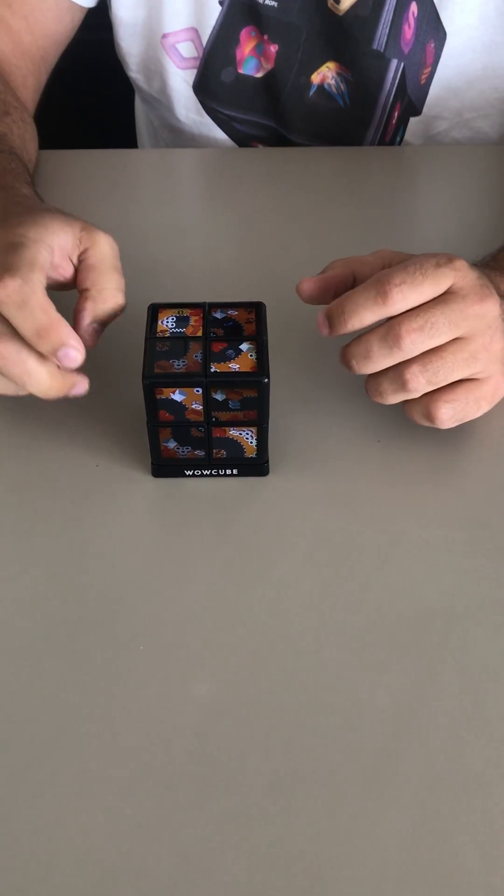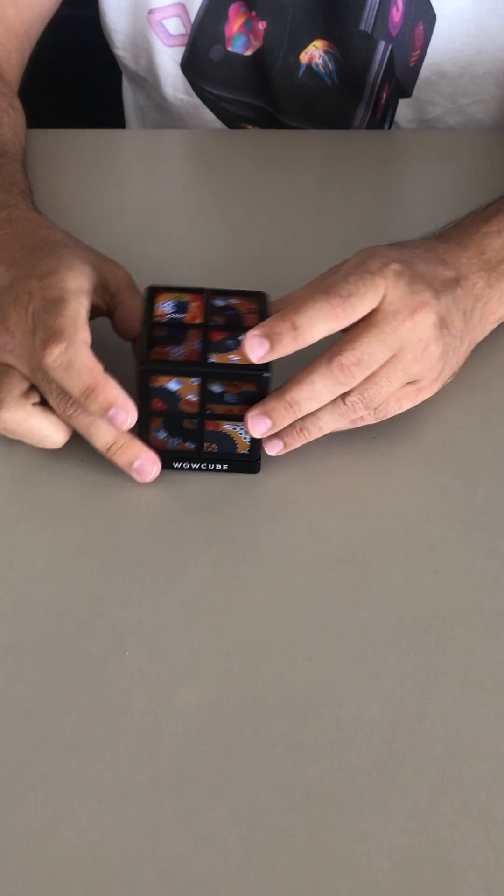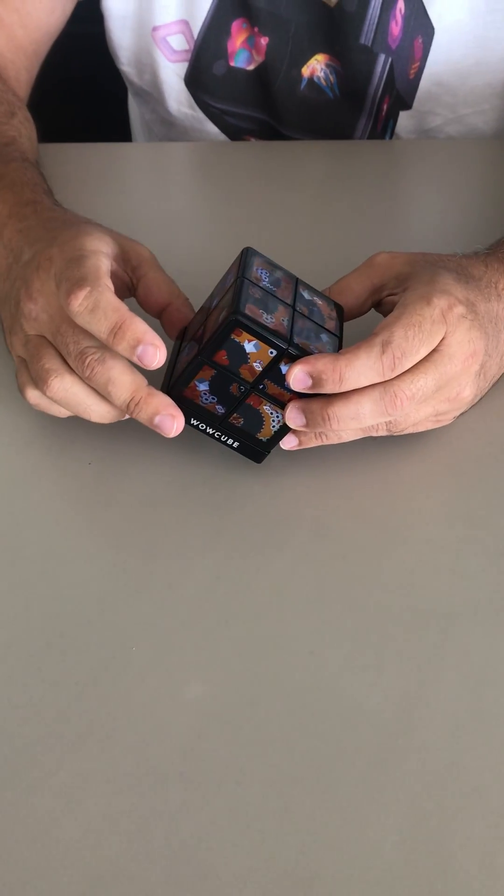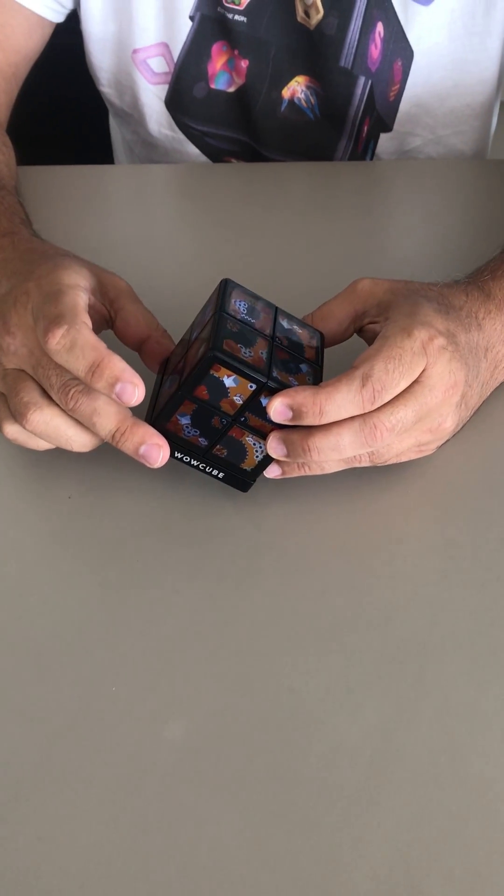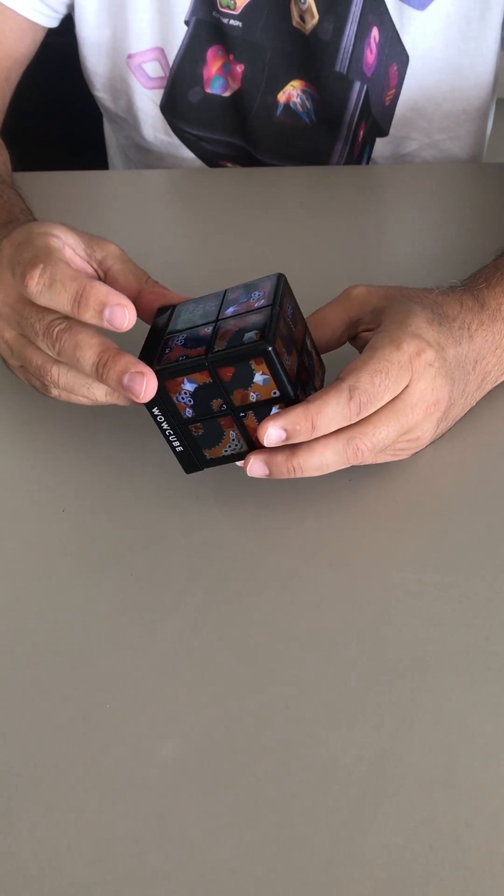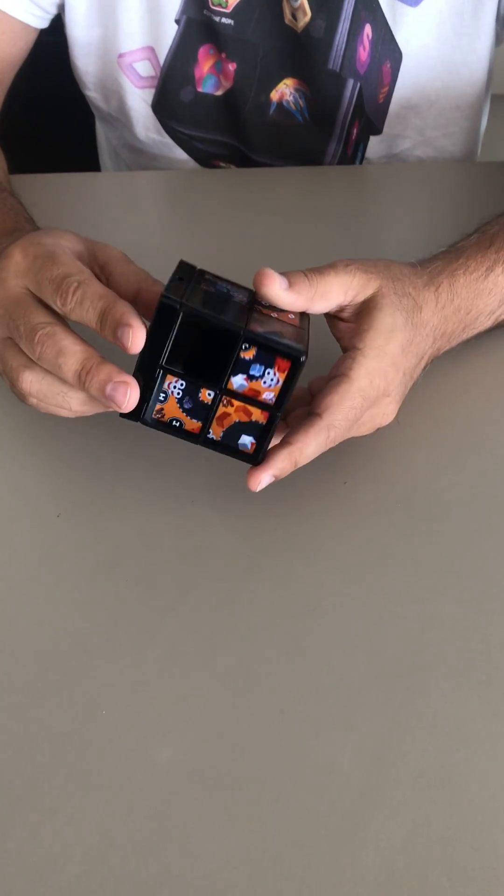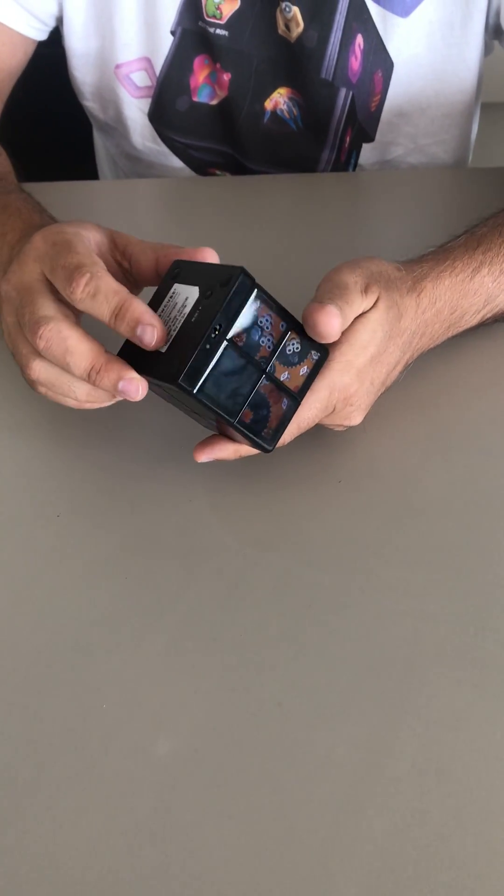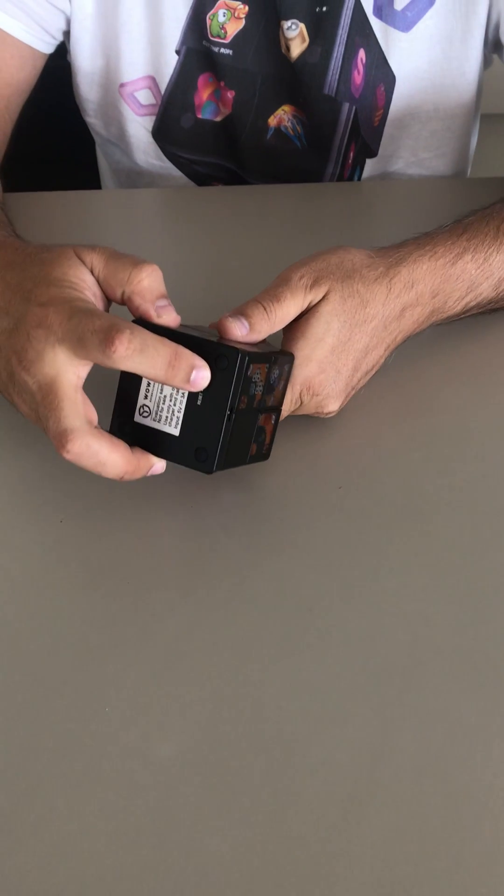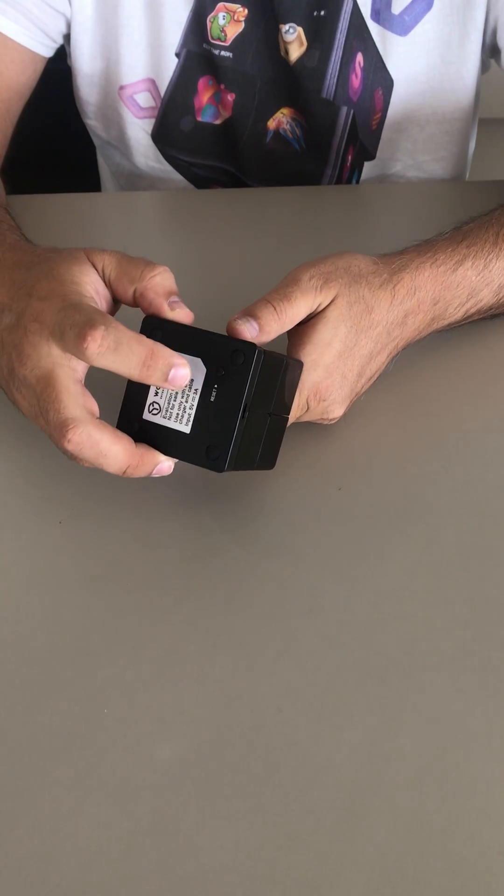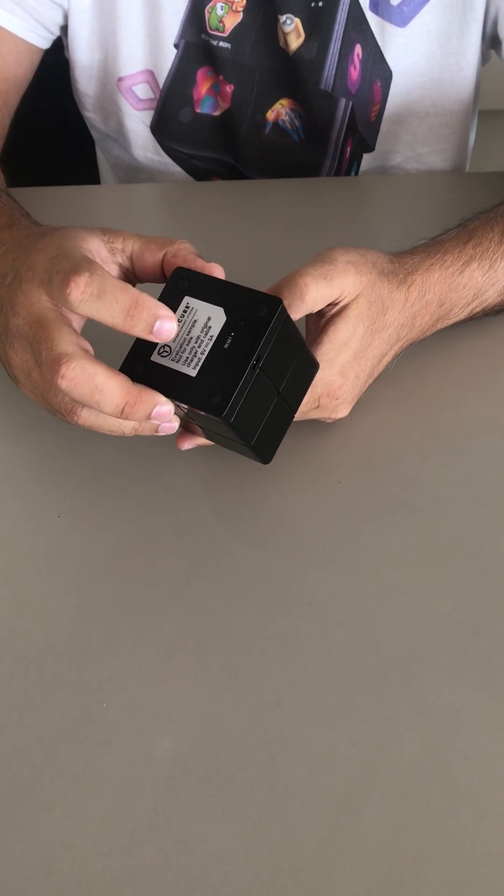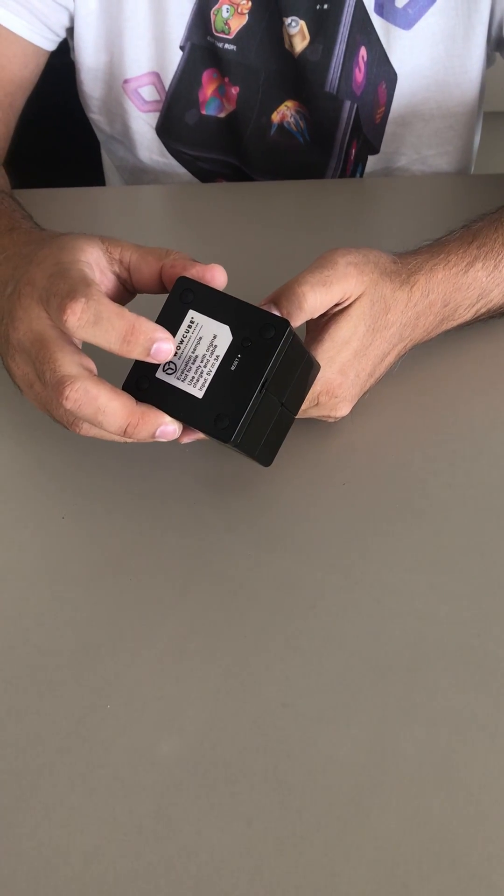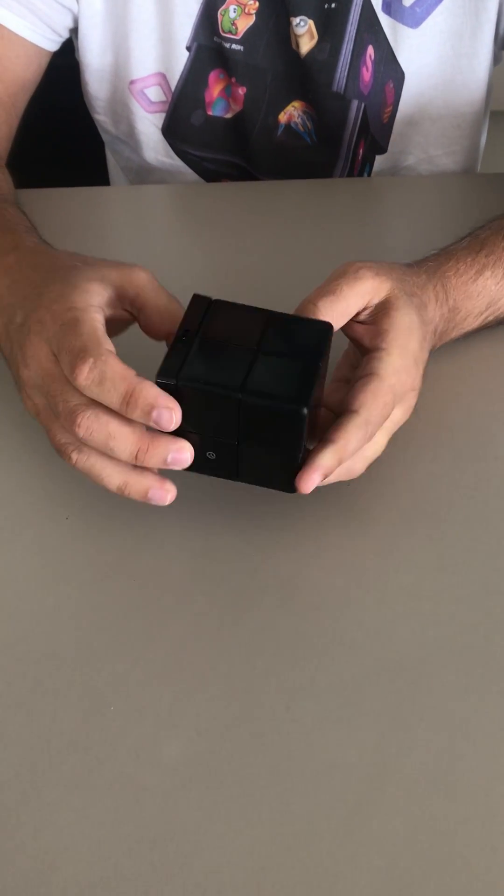If for some reason the cube hangs up and it's misbehaving, there's a reset button on the charging station on the bottom of the charging station.